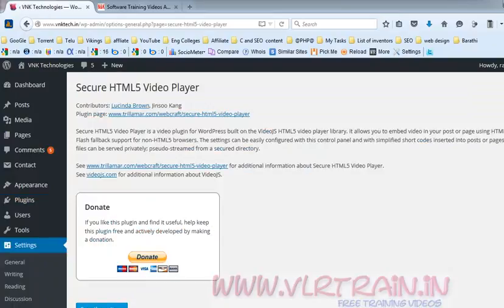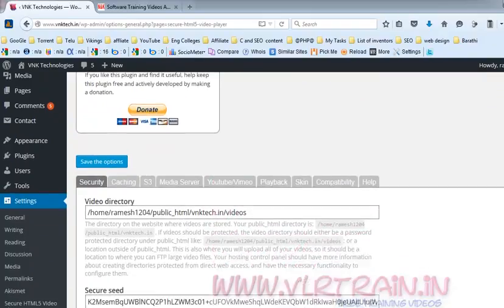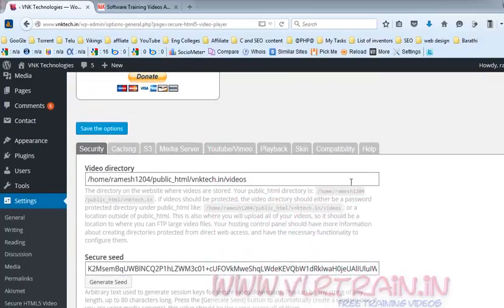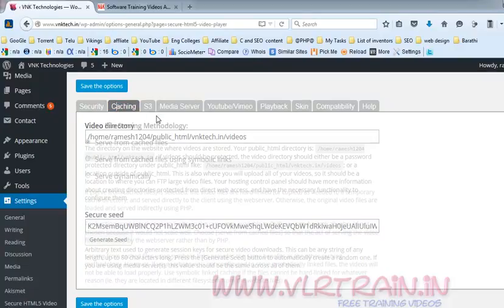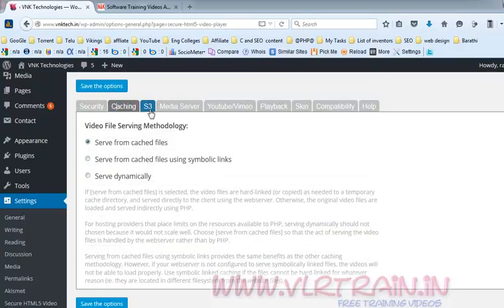In the Settings tab you can find so many options. The default directory for saving the videos is public_html. We have vnktech.in/videos. And there is Secure CDN, and after that Caching, and after that S3 Media Server.